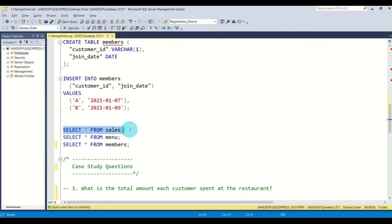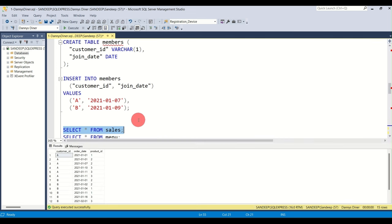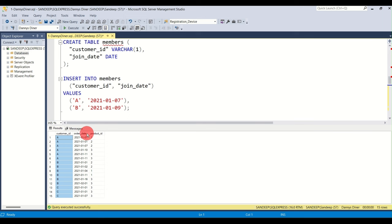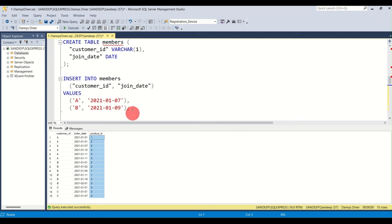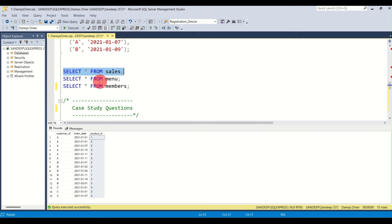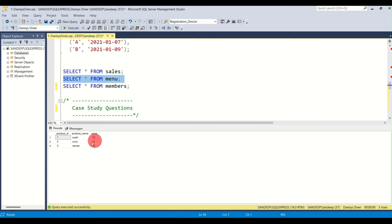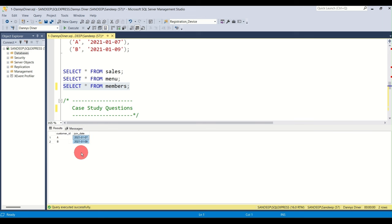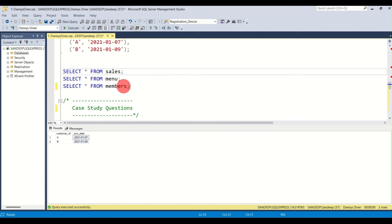Let me show you how the tables look. The first table is 'sales', which has customer ID, order date, and product ID — just three columns. The 'menu' table has product ID, product name, and price. The 'members' table has customer ID and join date — when the customer became a member.